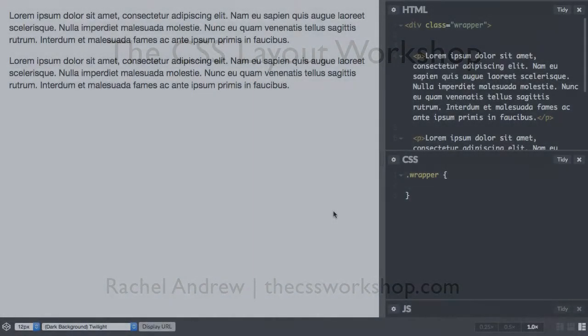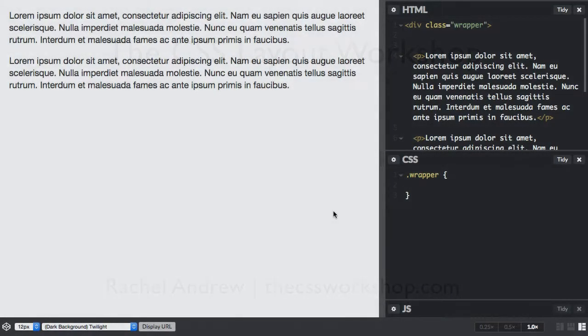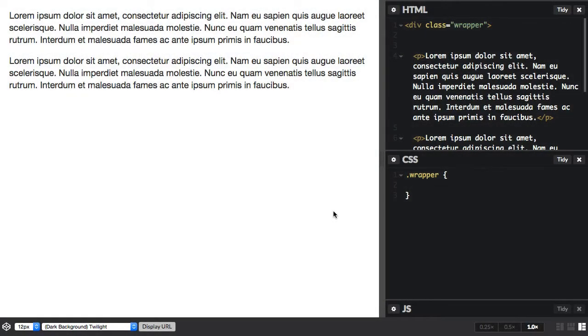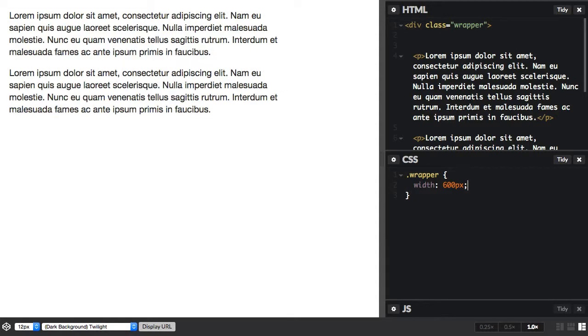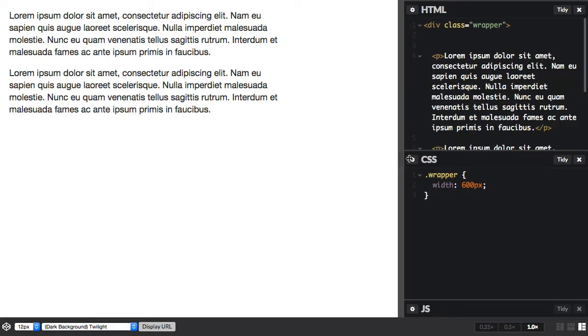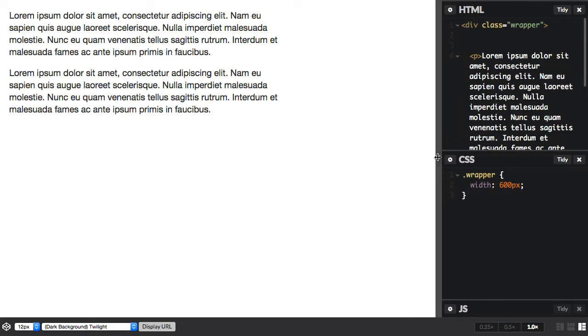So I've got a wrapper div here and I'm going to set a width on it in pixels. I've set a width of 600 pixels and we can see here that it's gone to that width and there's a gap to the right of it.